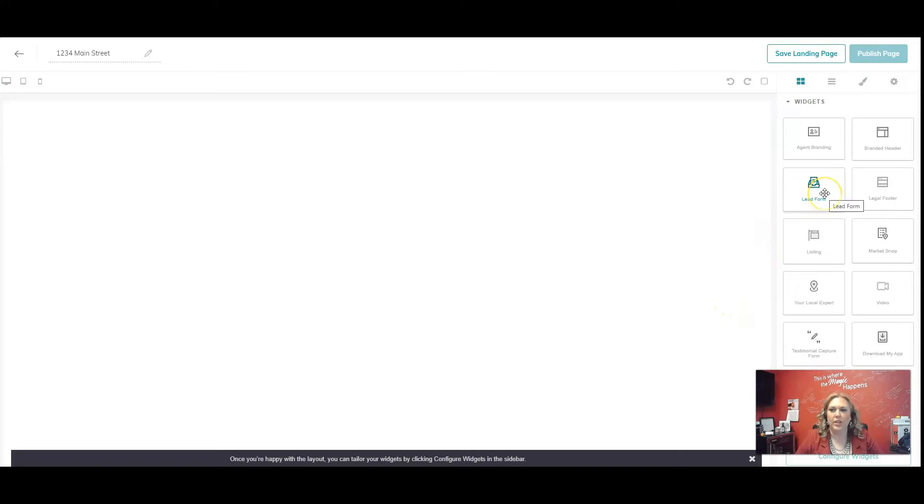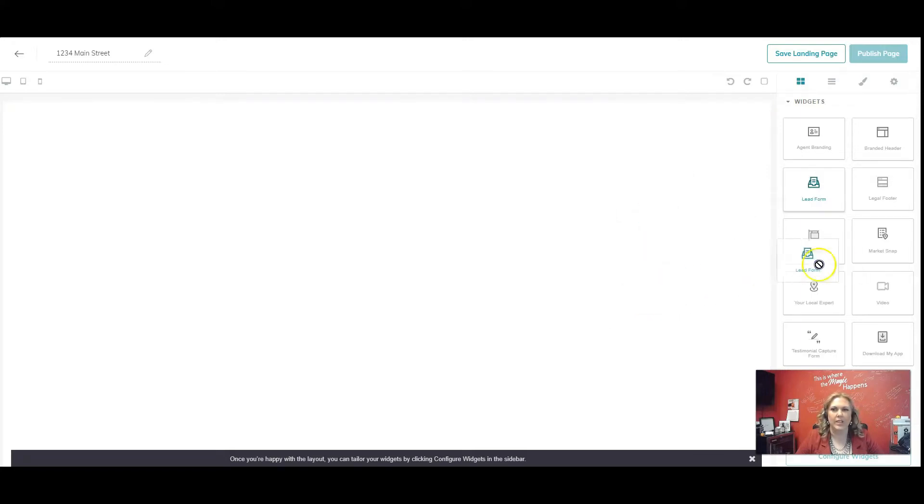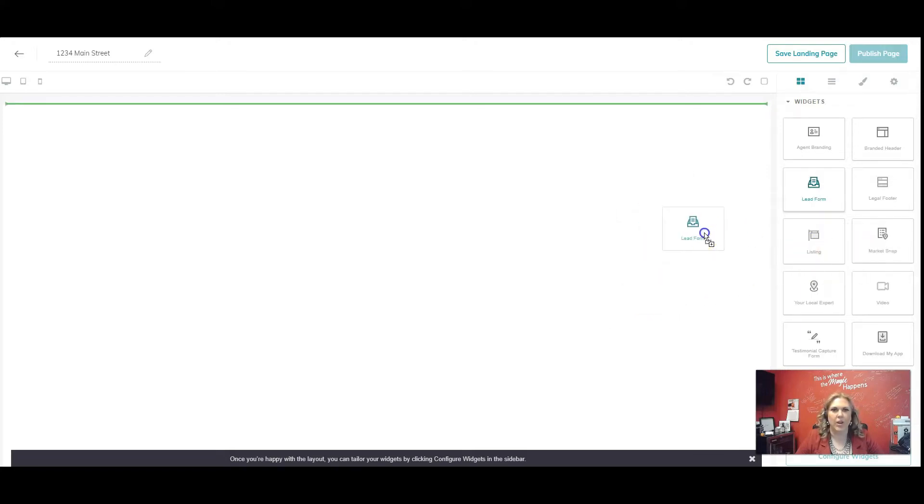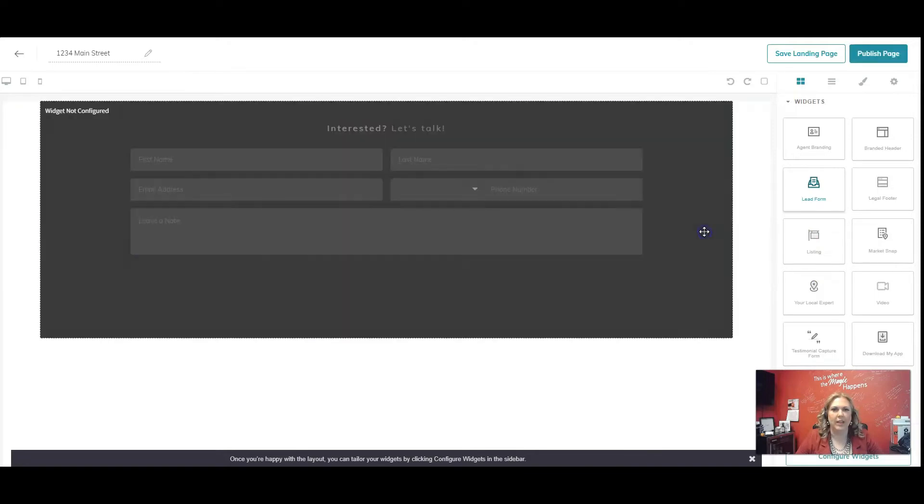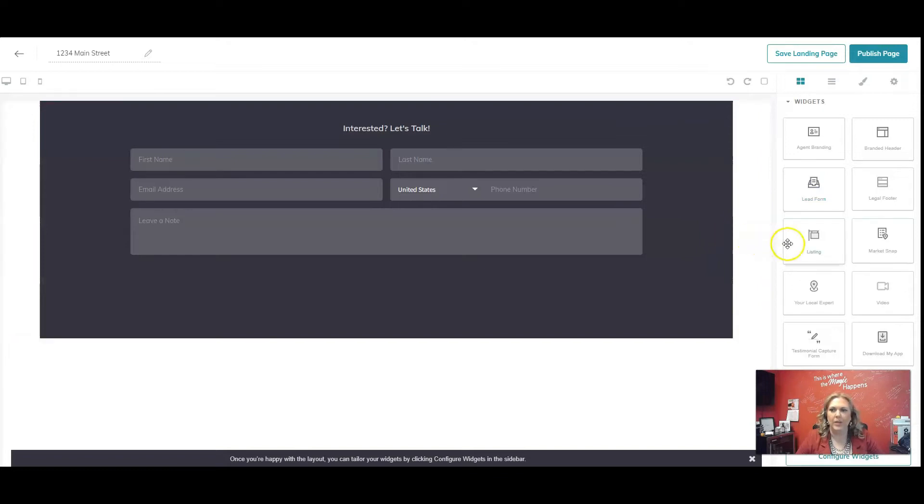So you would just click on the widget that you want, hold the button, drag it to where the green line is on the screen. Can you see the green line? You're going to drag it to where the green line is and then let go of your mouse button. And there you have it. There's my lead form.